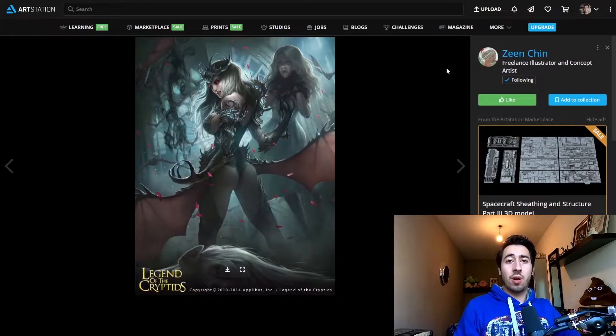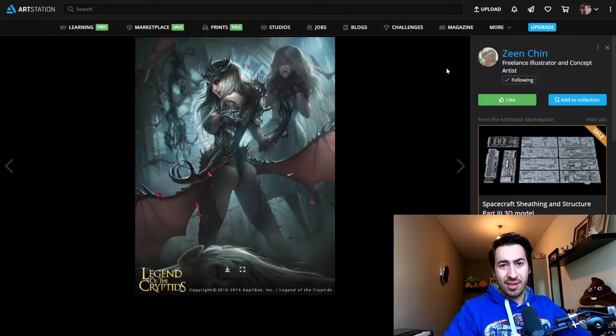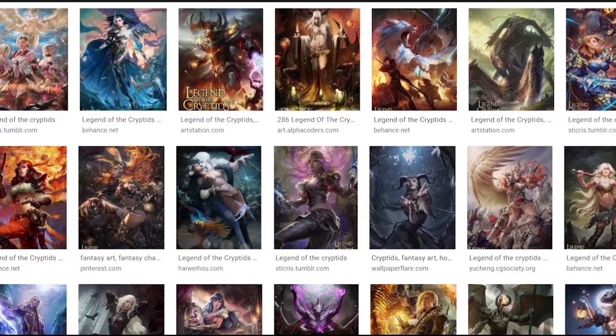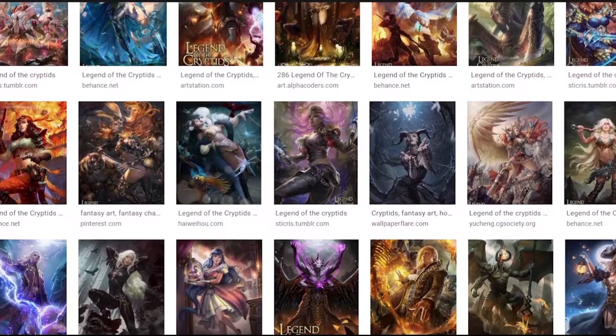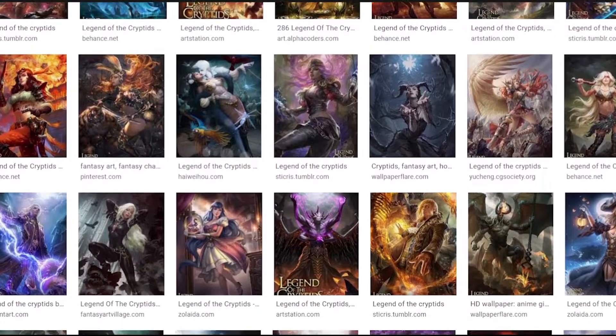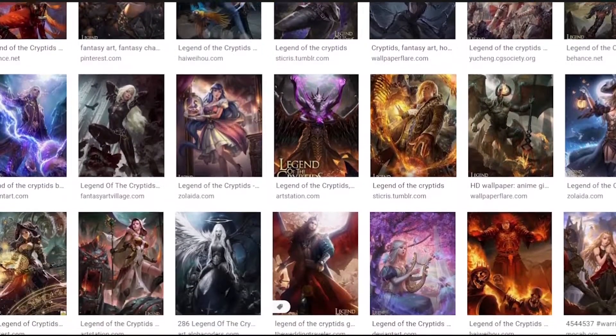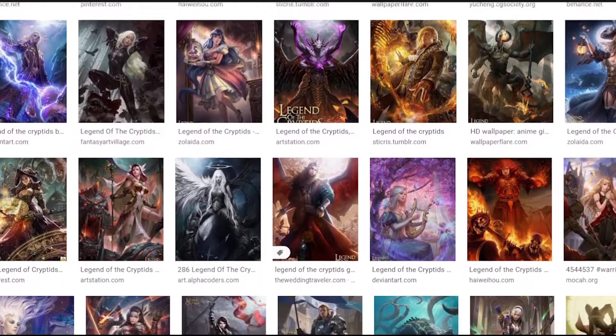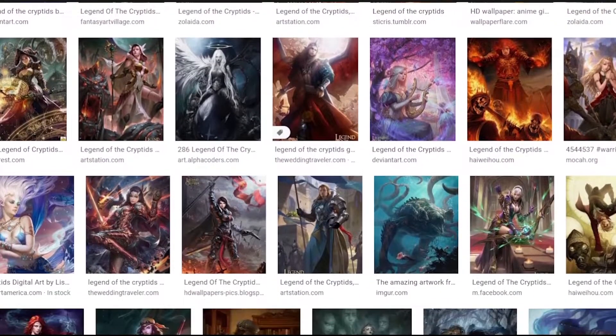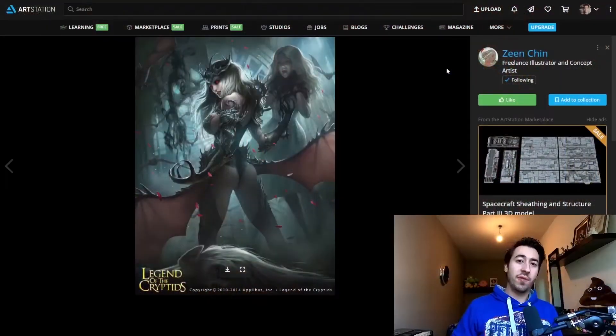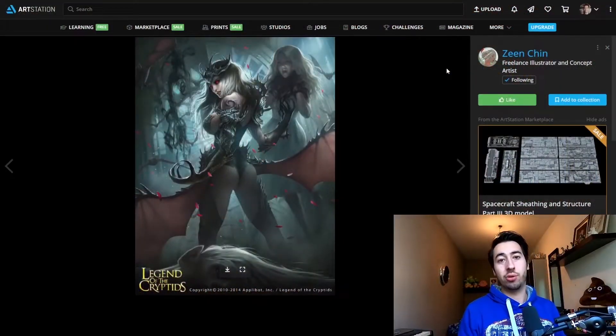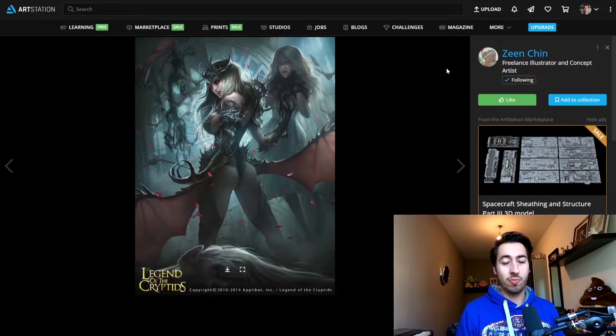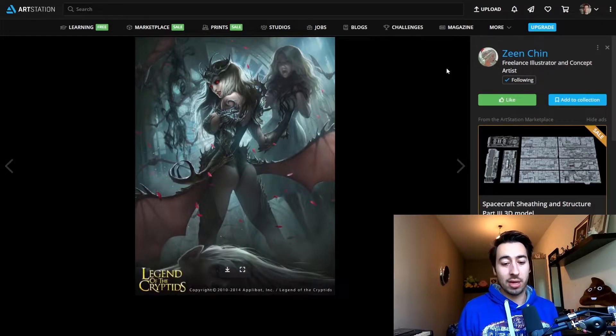Because if you take a look at all the artwork for Legend of the Cryptids, it's one of the most amazing and incredible arts from only the best artists out there the industry has to offer. So if you manage to land a commission there, you made it. My opinion.